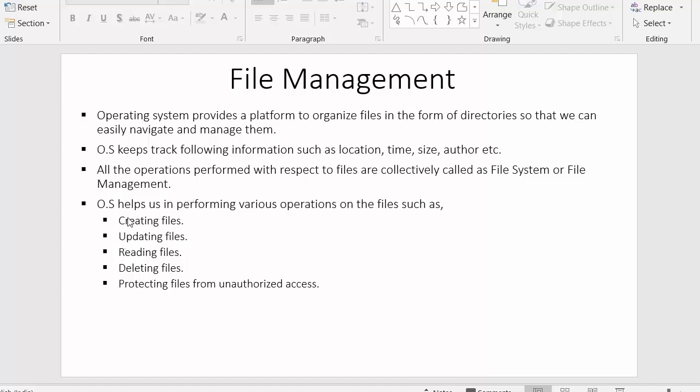Operating systems help us perform various operations on files. Operating systems allow us to manage files by creating new files, updating already existing files, reading files as and when required, and deleting files. Operating systems are also responsible for restricting unauthorized users from accessing our files.